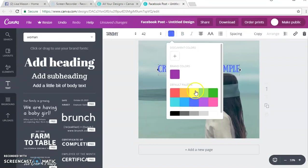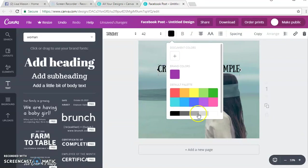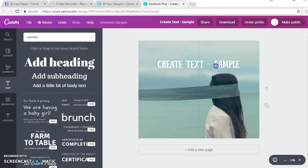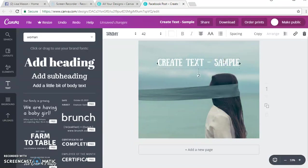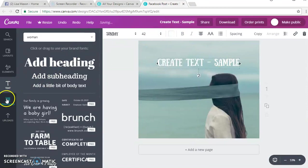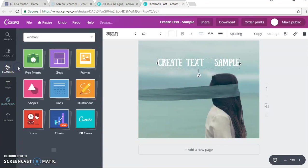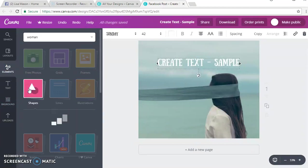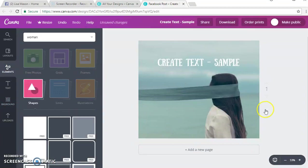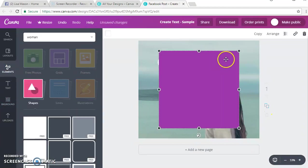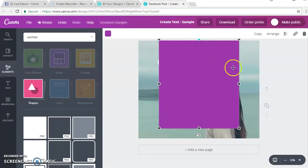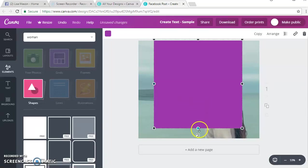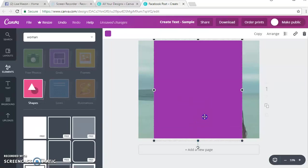You can make it blue, black, white. I like white with this particular background. Then you can go back over here to elements, click over here on the side, and then you can actually do shapes. I'll show you a couple of fun things that you can do.